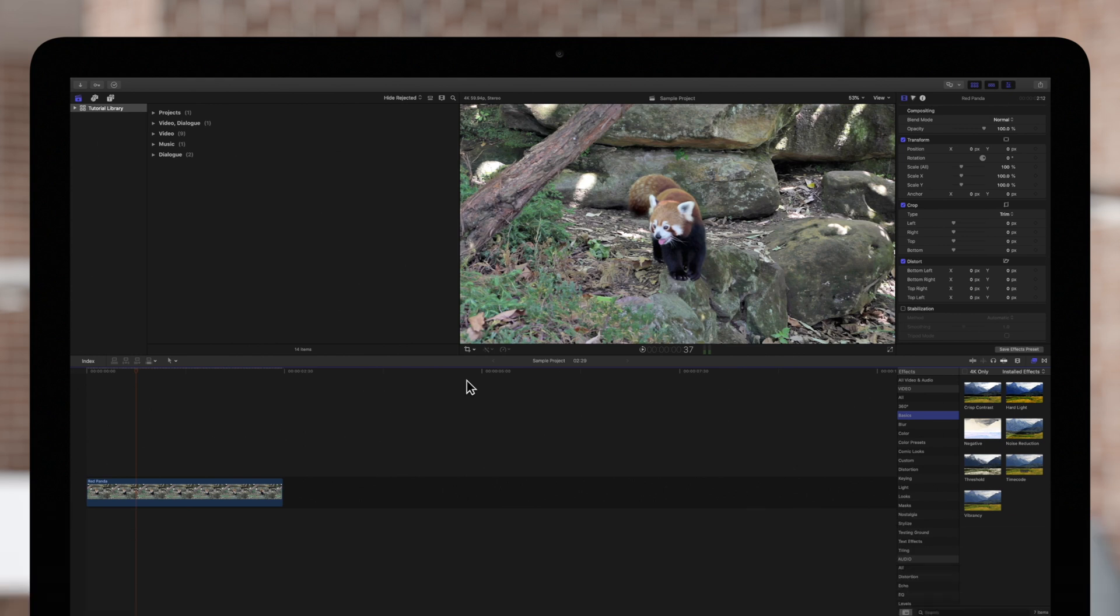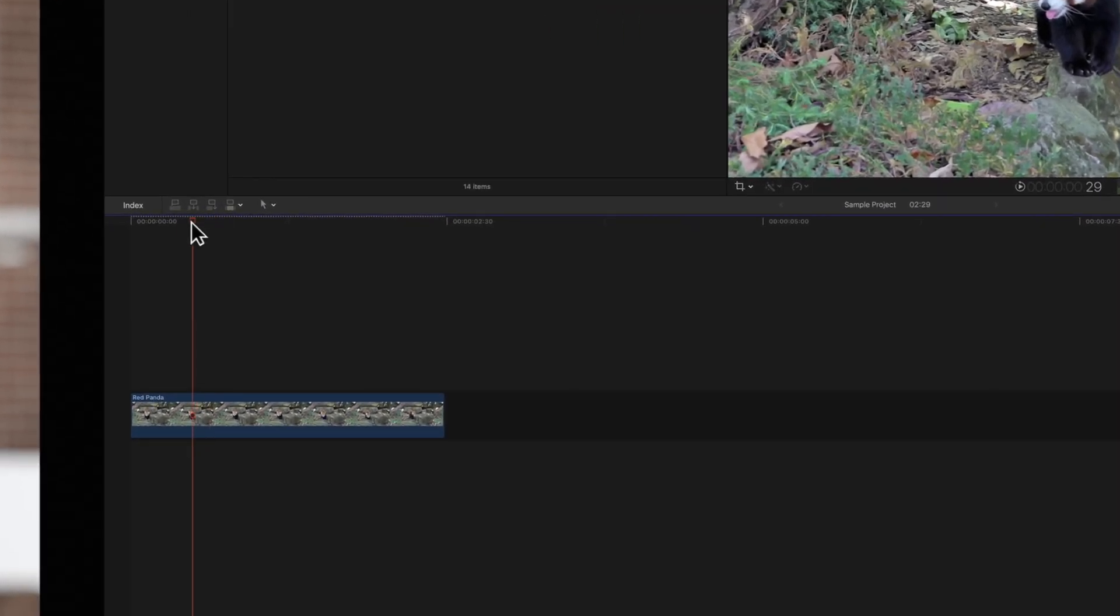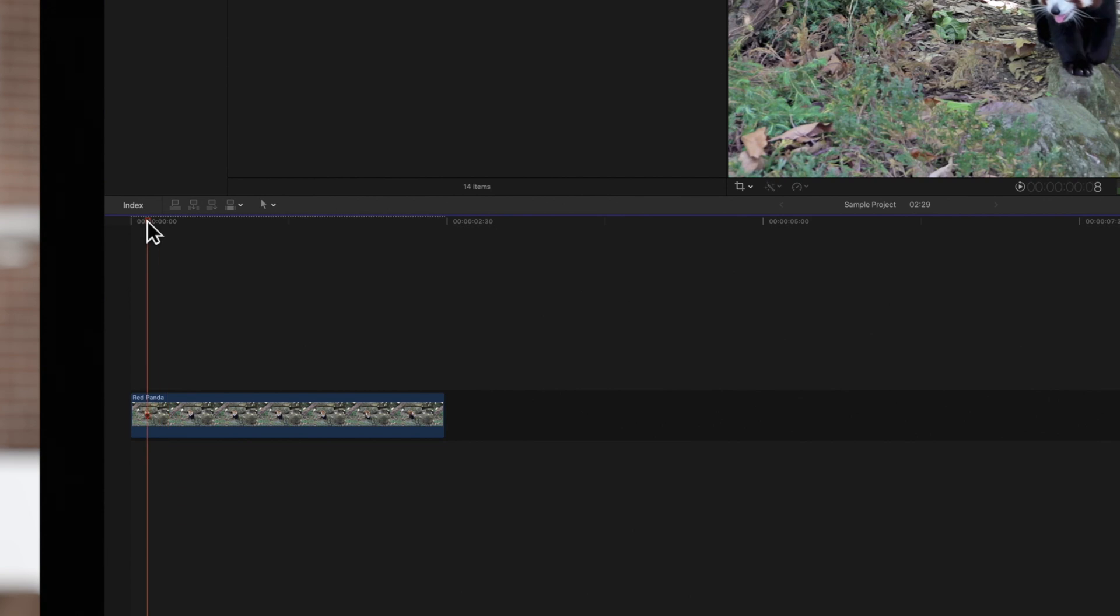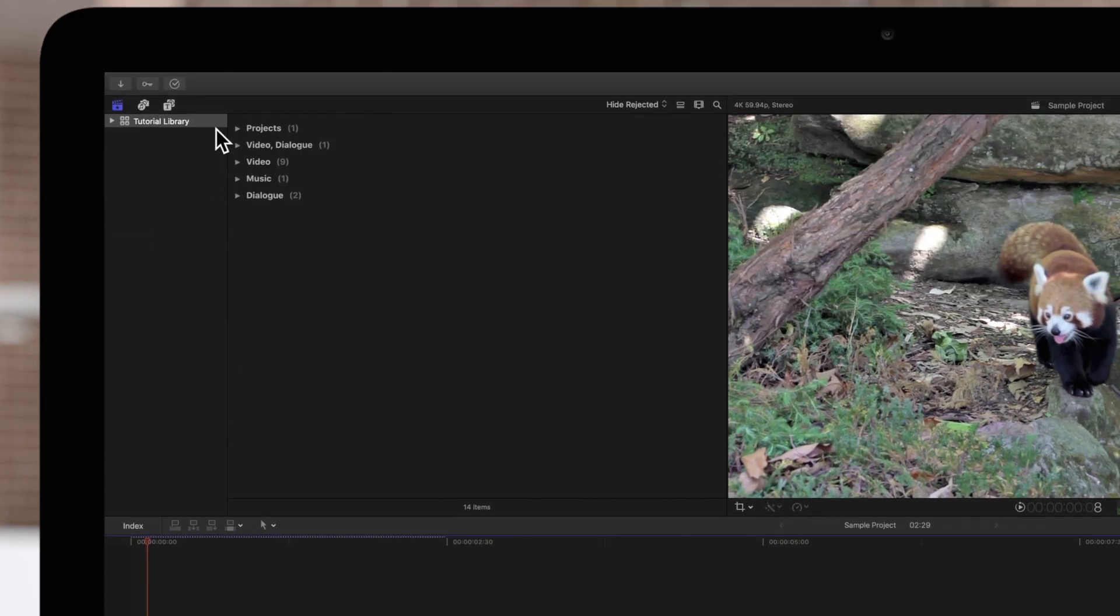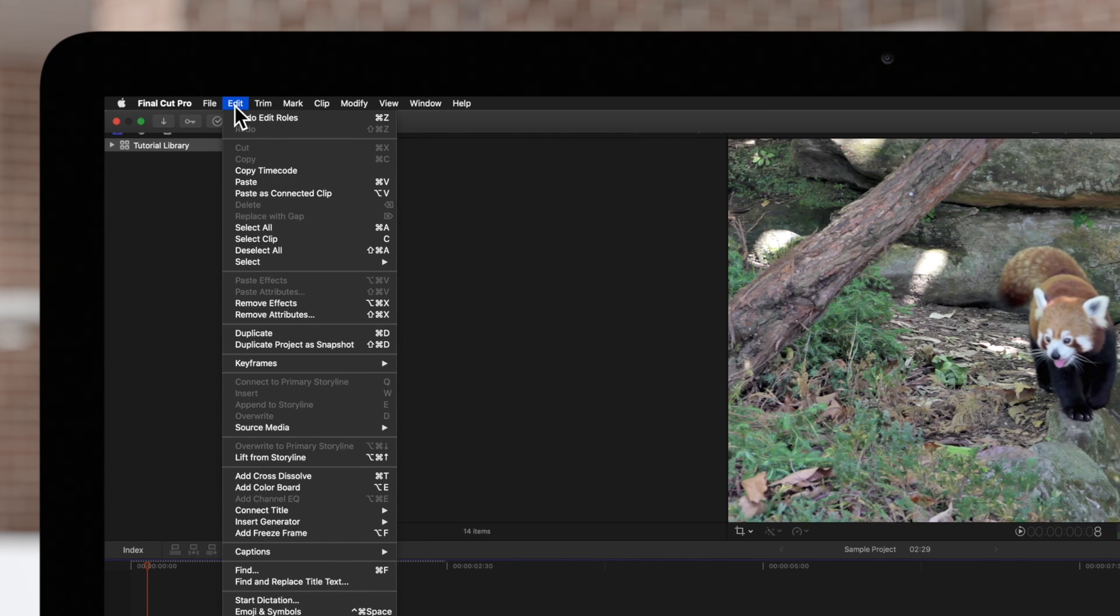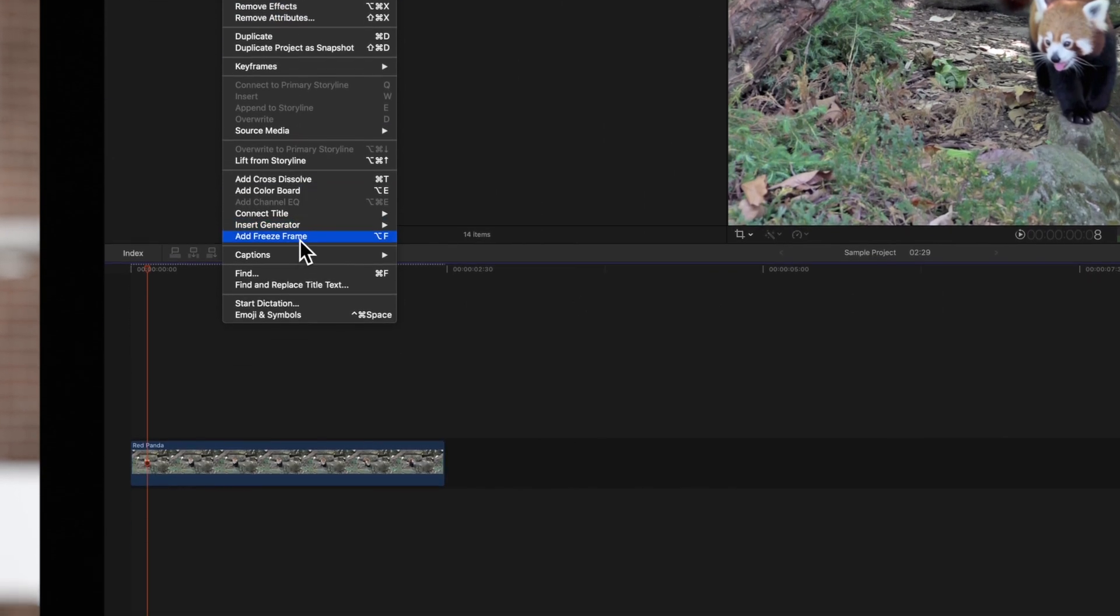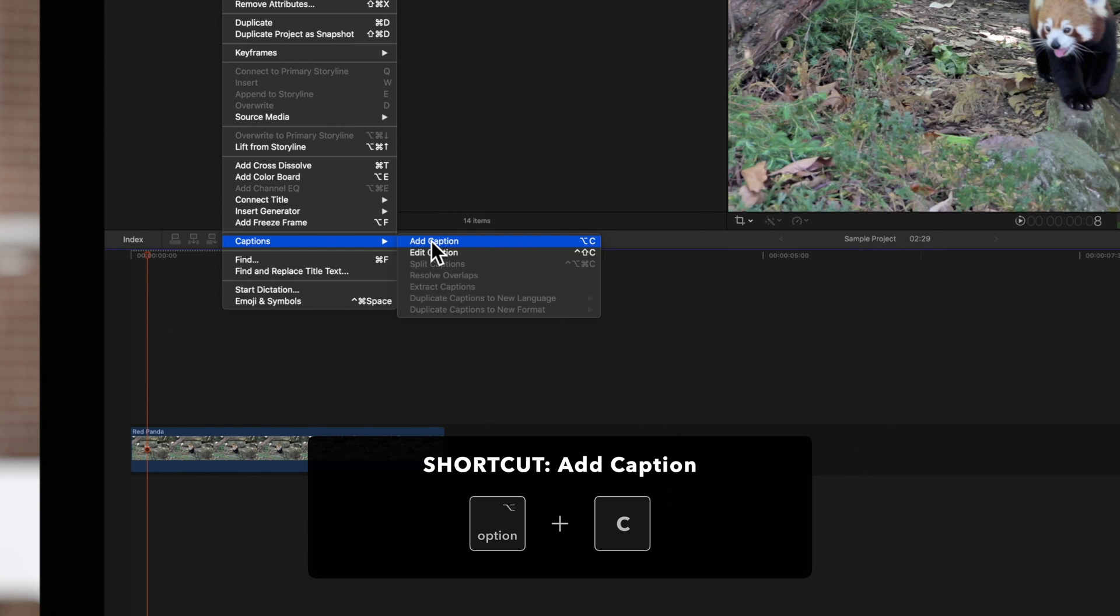To create a caption, start by positioning the playhead where you want the caption to appear. Then navigate to the top menu and choose Edit, Captions, and Add Caption, or use the shortcut Option C.